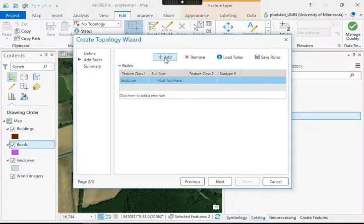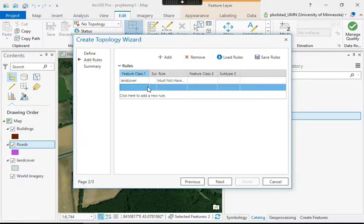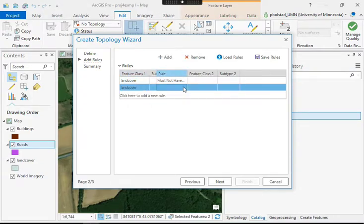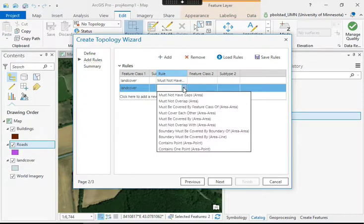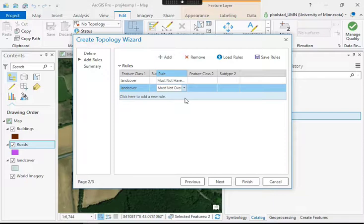And then I can add another rule, and that rule might be that the land cover must not overlap. So I don't want the polygons to have gaps between them, but I also don't want two pieces of land cover occupying the same space.